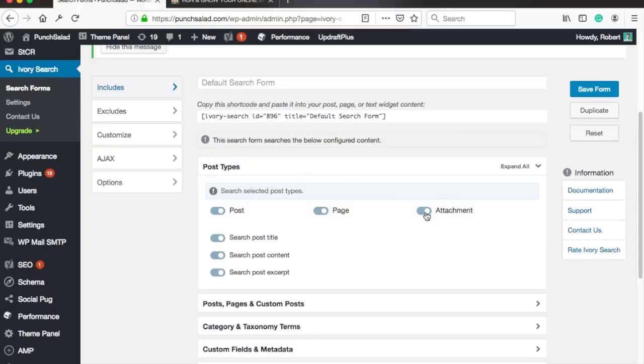So in the post types disable attachments unless you want users to see attachment files like images and PDFs in the search results.